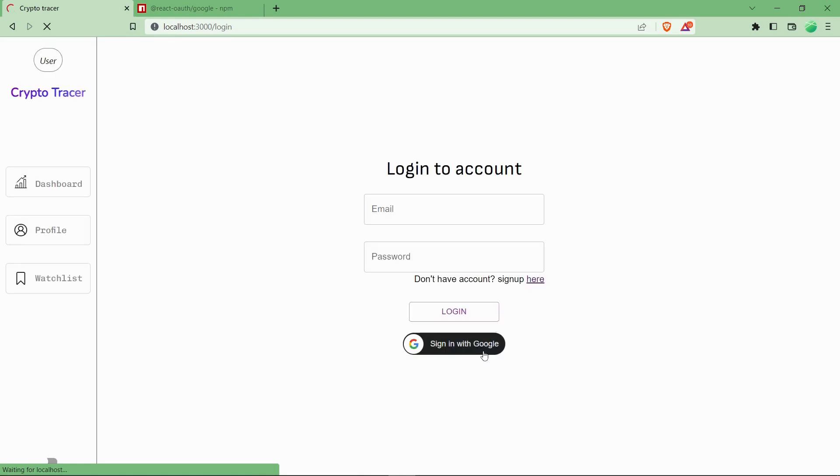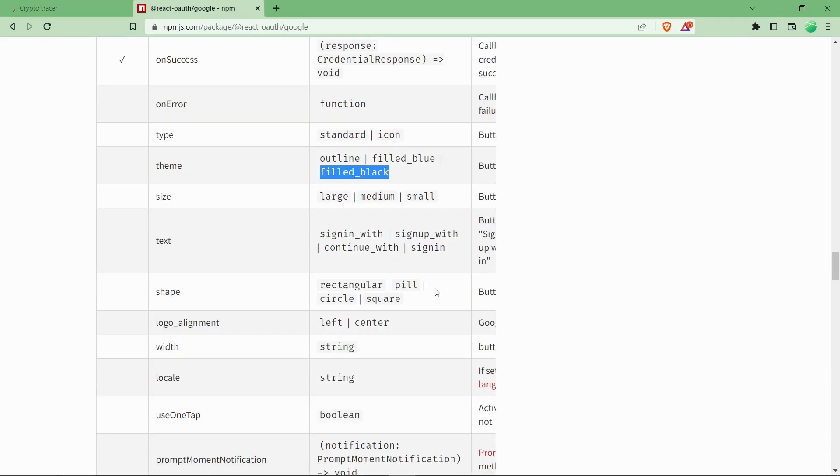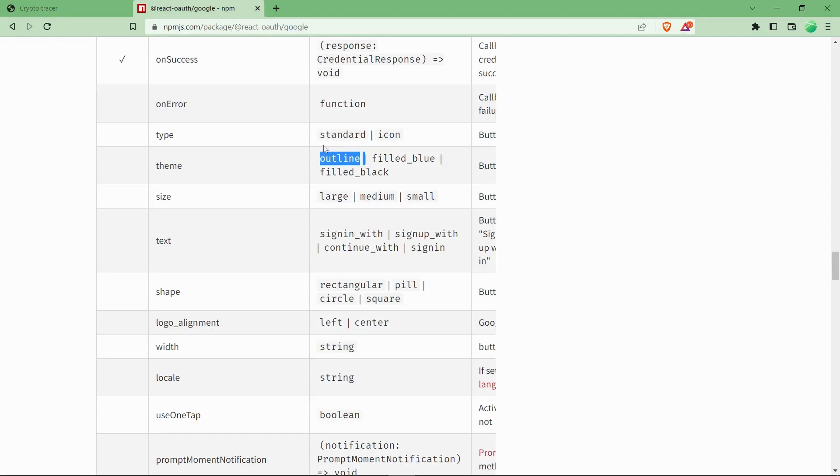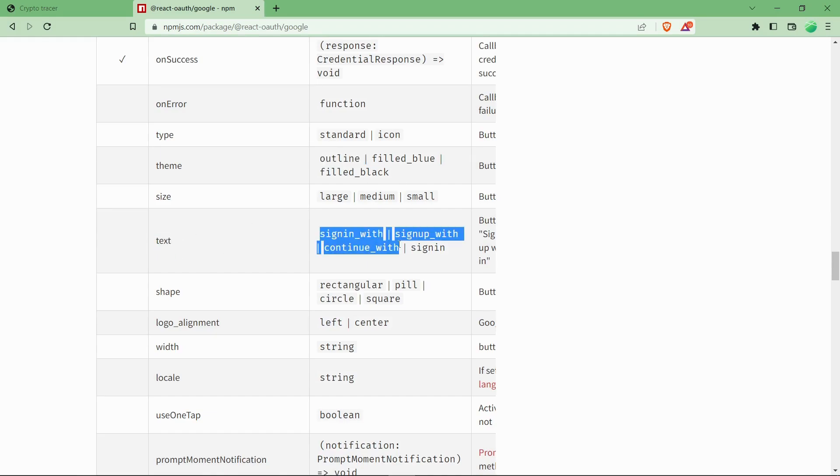So it's coming curved. As you can see over here, the filled_black will come like this, and the filled_blue we have already seen. Outlined is nothing but just the outline that will come over there with no colors inside. So basically you can also change the text over there.